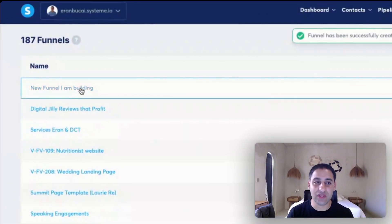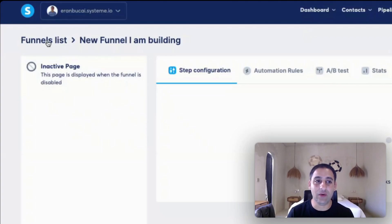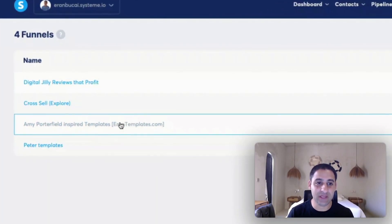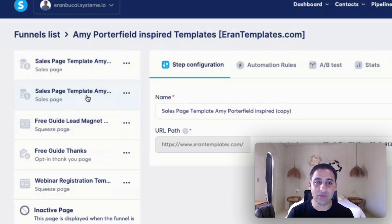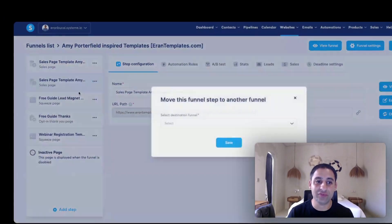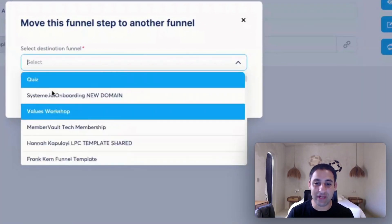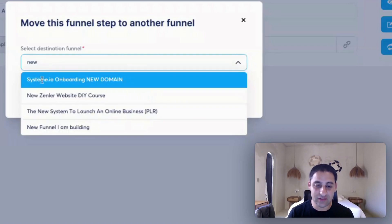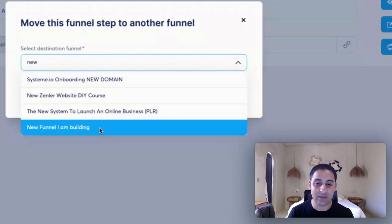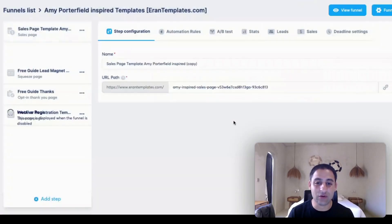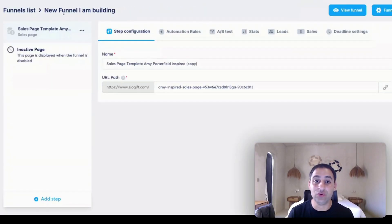When you choose custom, if you click in here you'll see there are no pages at all. So I'm going to go back to the funnel list and search for the Amy Inspired Templates funnel. Now that I've got the copied page, I'm going to hover over it again and instead of clicking duplicate, I'm going to click on move. To easily find the target funnel, I'll search for the word 'new' and find 'New Funnel I Am Building.' Click on it — it will say 'select destination funnel, move this funnel step to another funnel.' Note this moves only a step, not the entire funnel. Click save and it will automatically take you back to the new funnel.